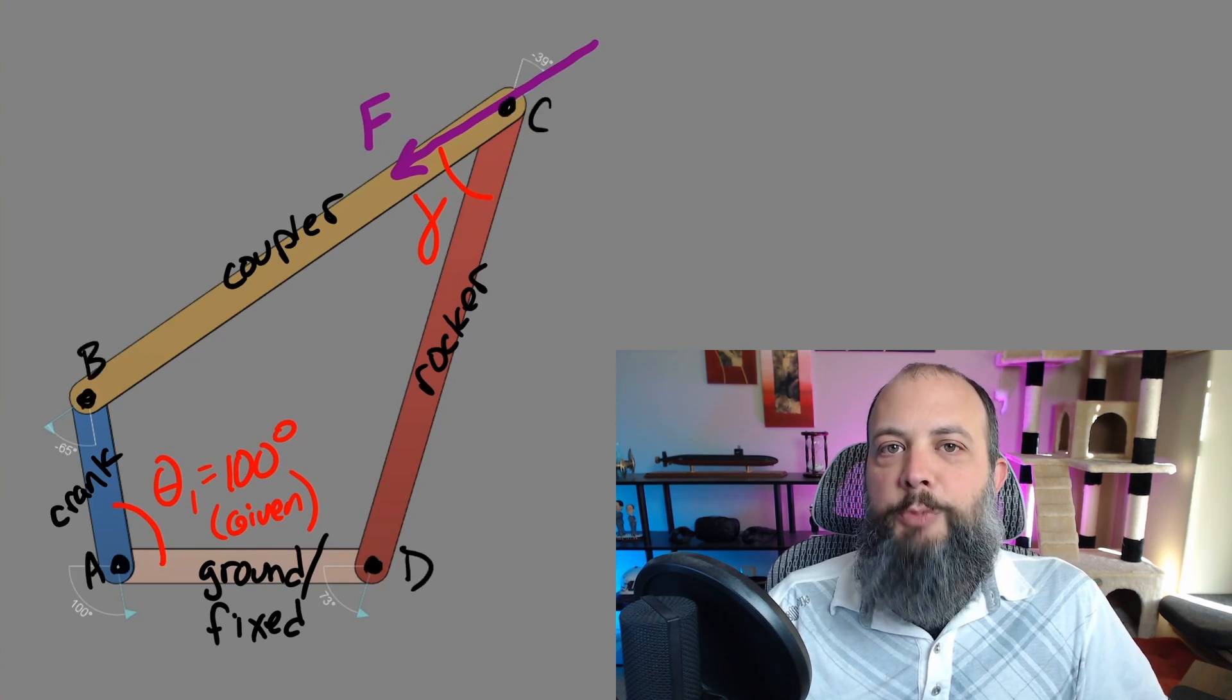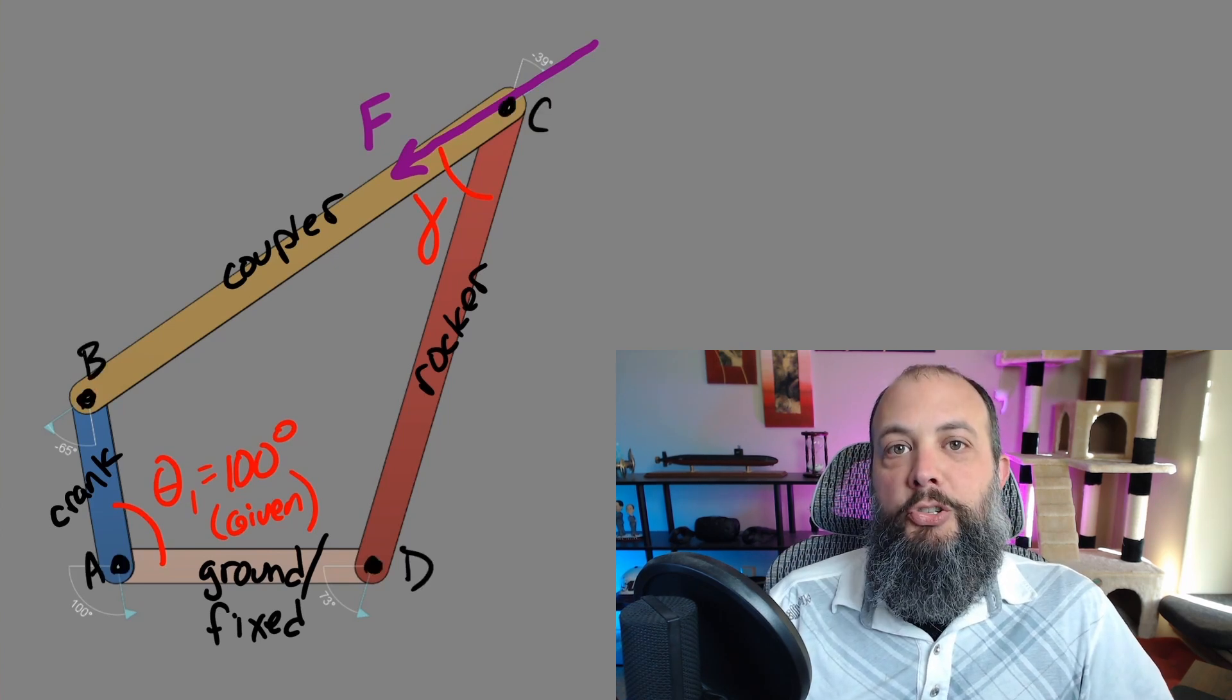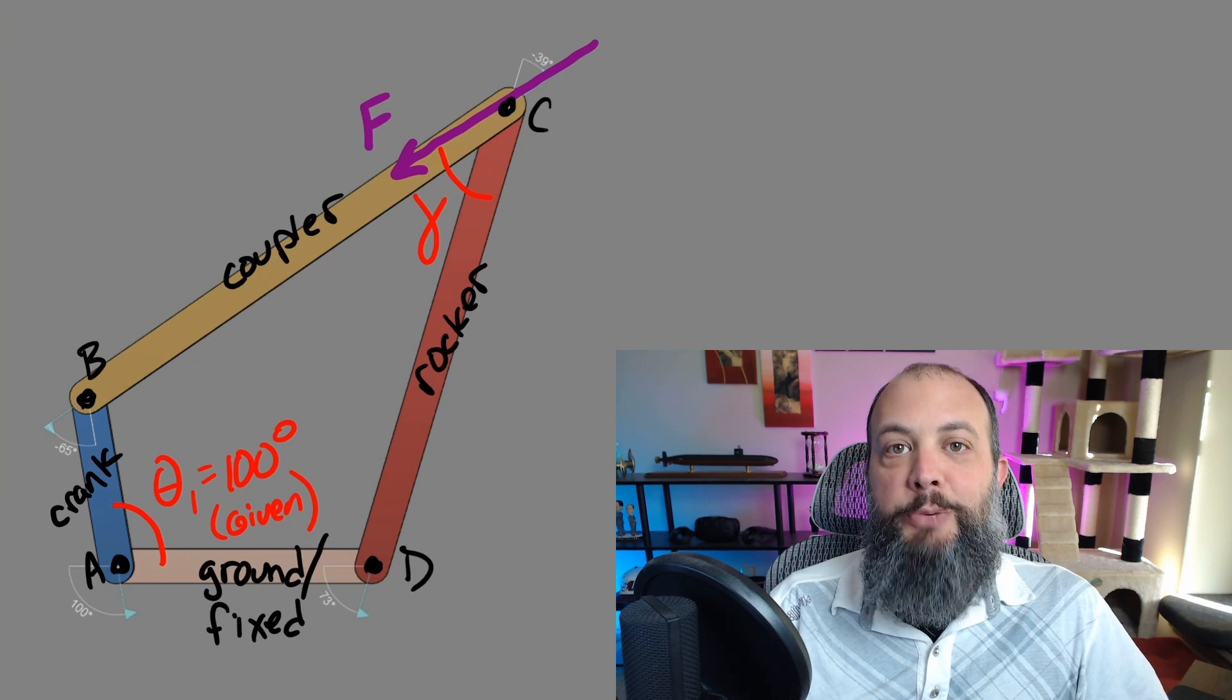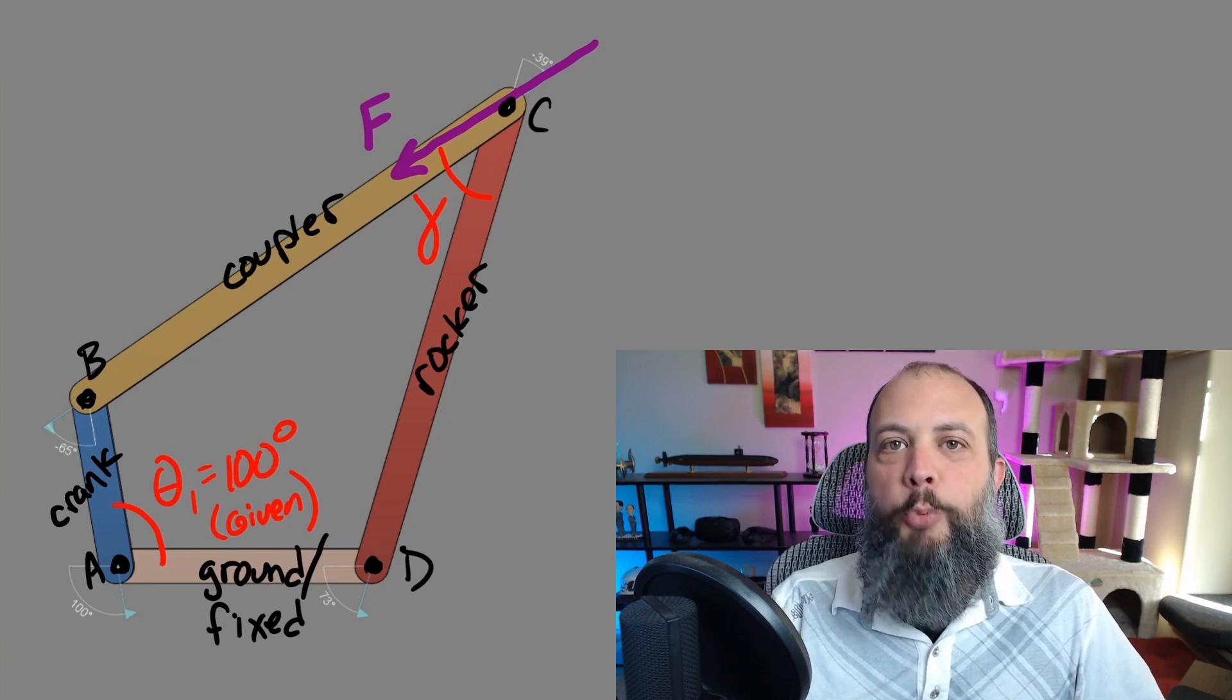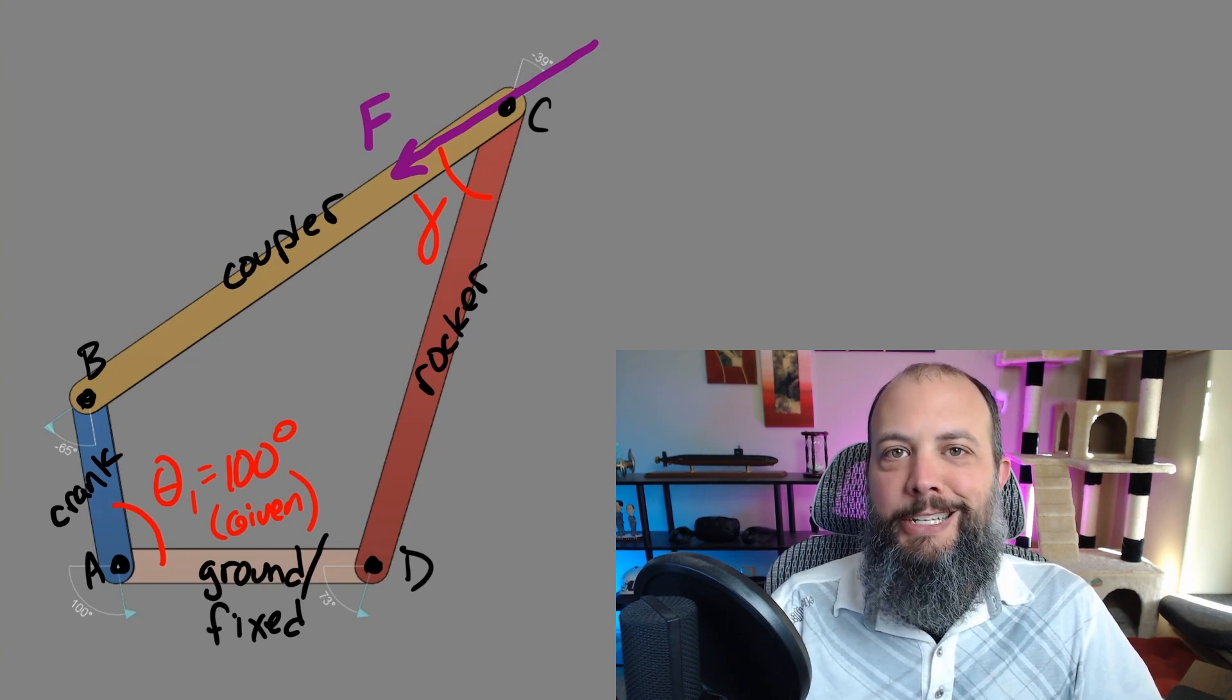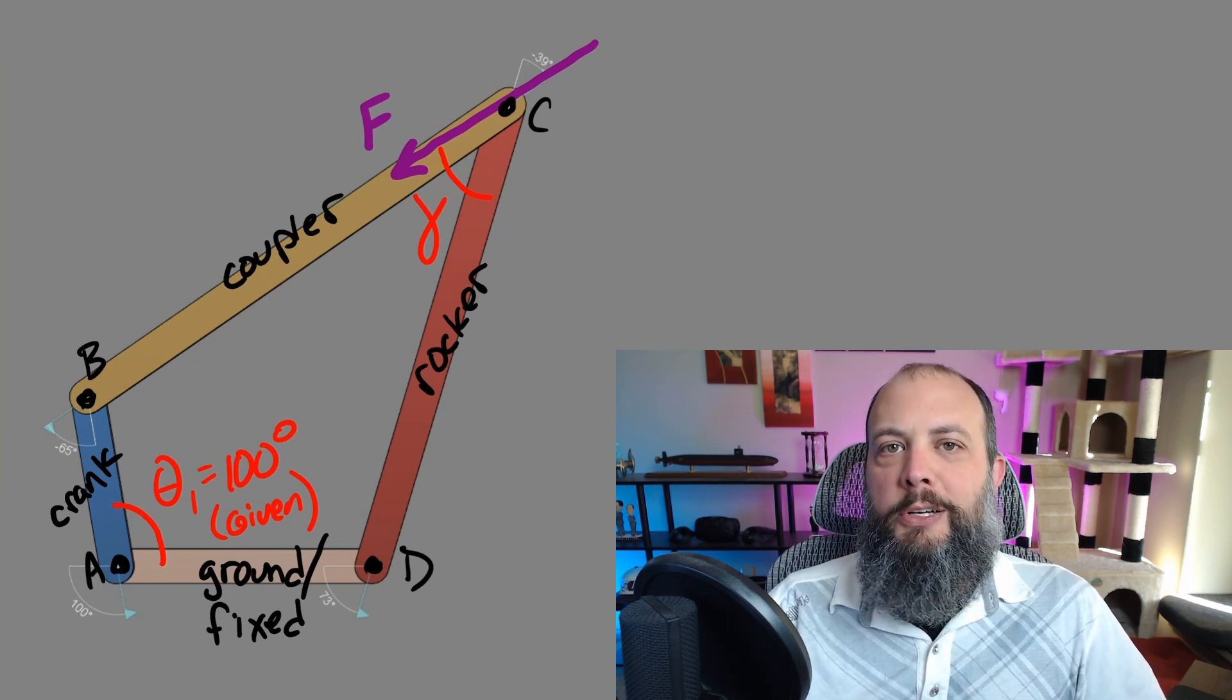In order to achieve the maximum moment at point D, the transmission angle should be 90 degrees with force pointing perpendicular to the direction of the rocker.